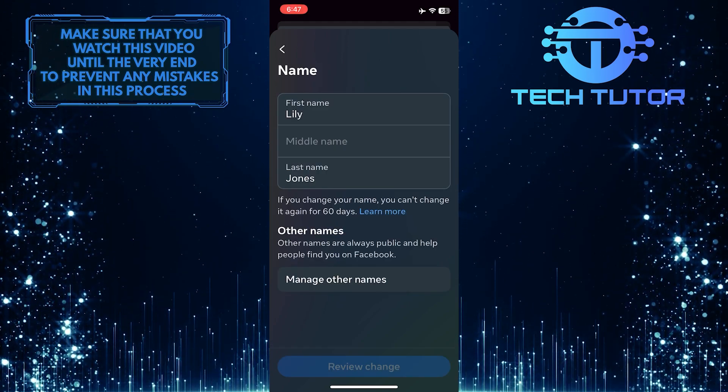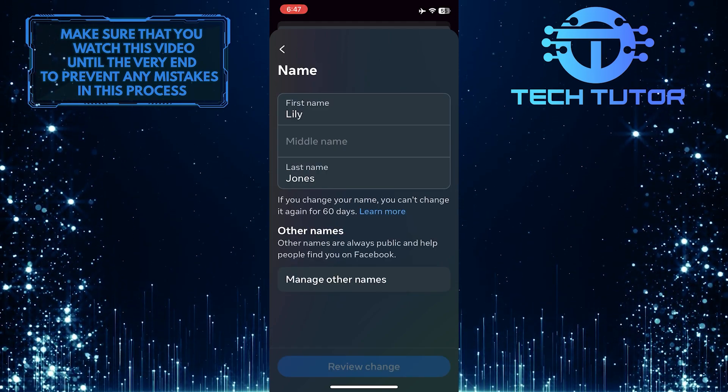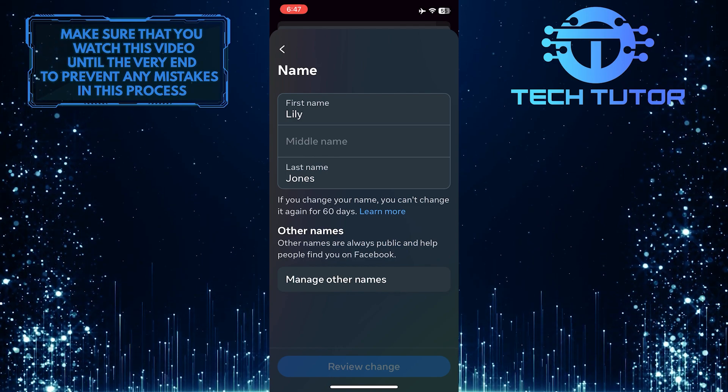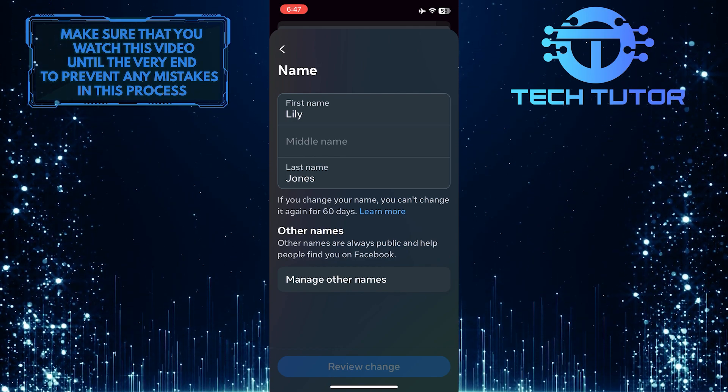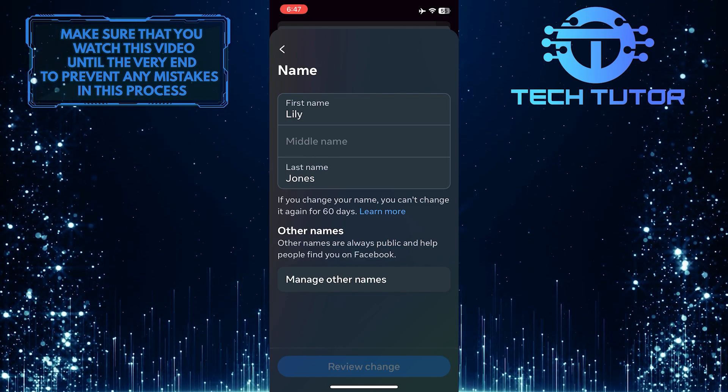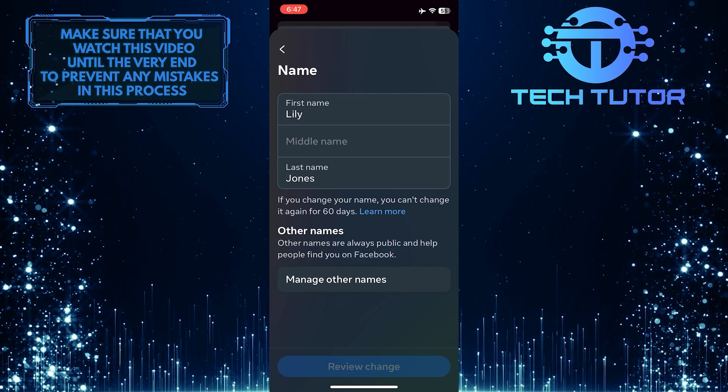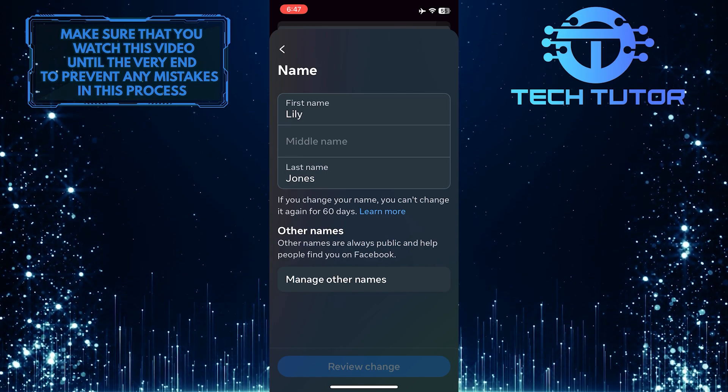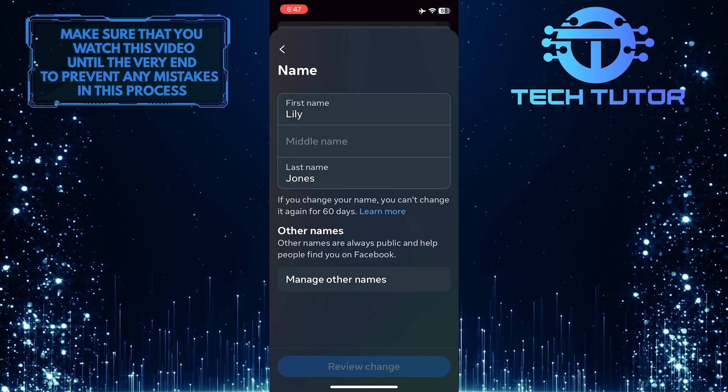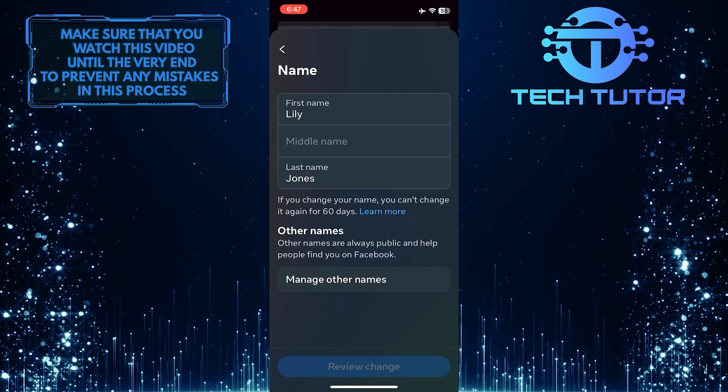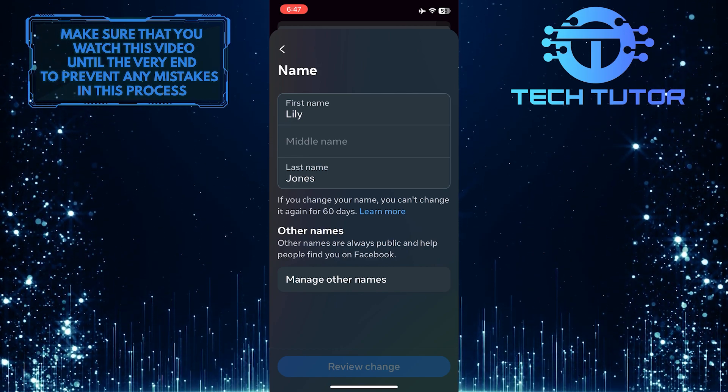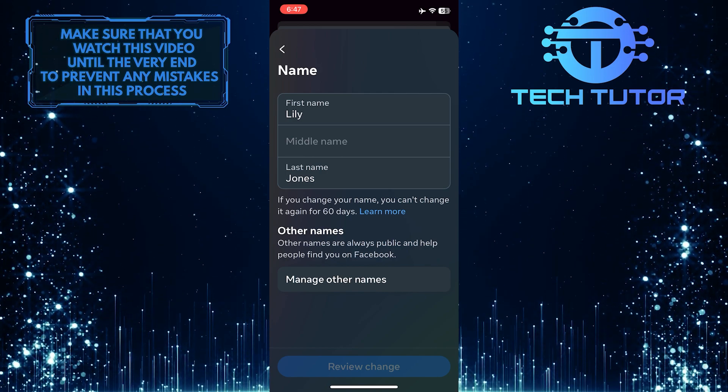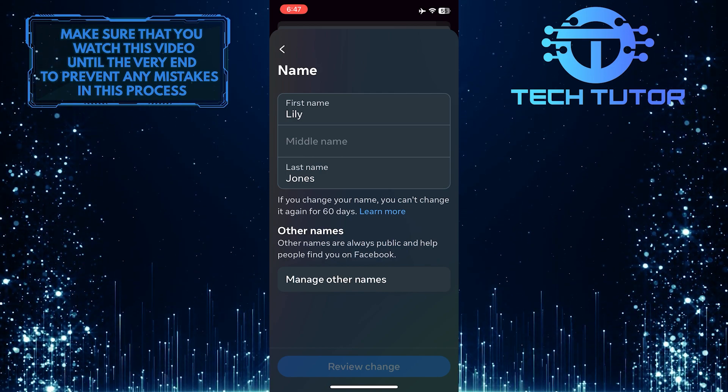So now you have the ability to change your name. Go ahead and type your first name, middle name, and last name. One thing to keep in mind is that you can only change your name once every 60 days. So make sure to type it in without any spelling mistakes or anything like that.